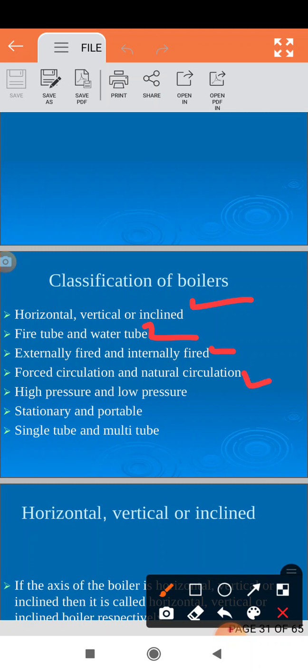Next, water tube boiler and fire tube boiler — depending upon what is inside the tube. If water is inside the tube then it is water tube; if fire is inside then it is fire tube. Depending upon the location of the furnace or combustion chamber, boilers are classified as externally fired or internally fired. Depending upon circulation of water: force circulation or natural circulation. If a water tube boiler is used, it is always a high pressure boiler; if a fire tube boiler, it is always a low pressure boiler.